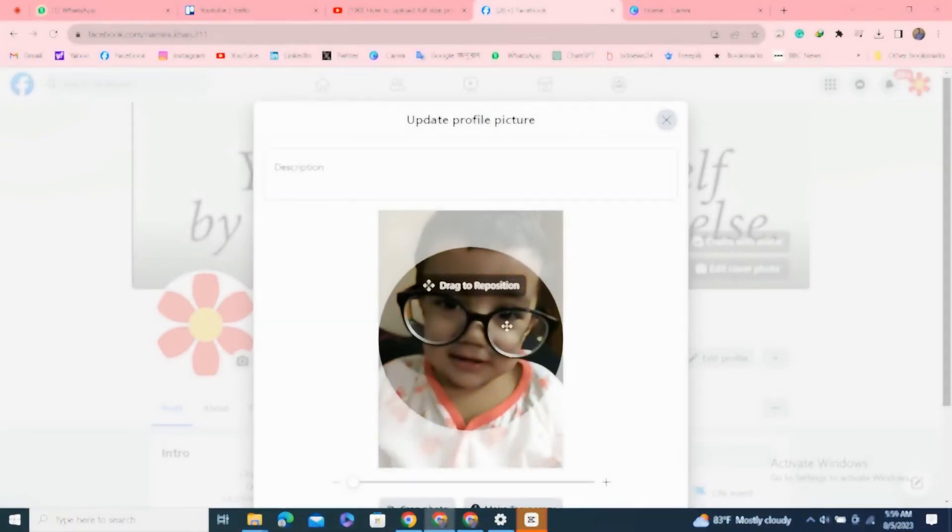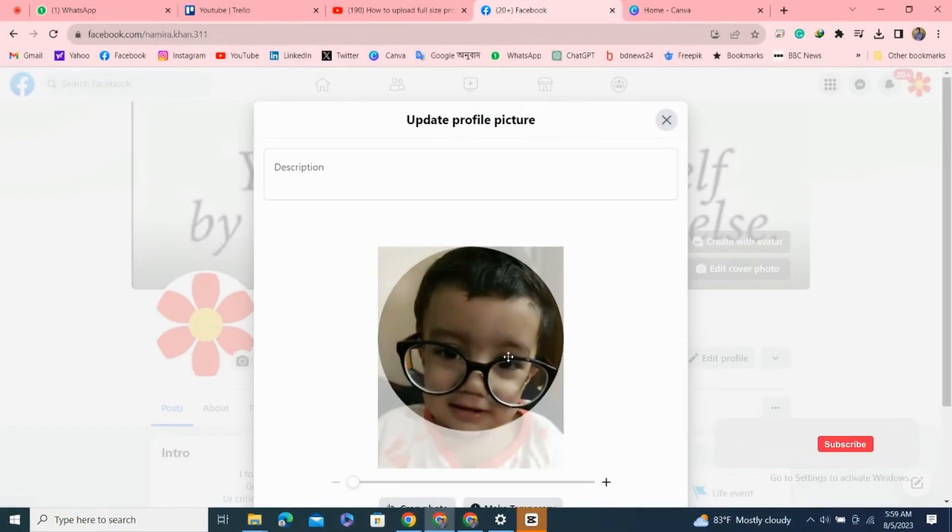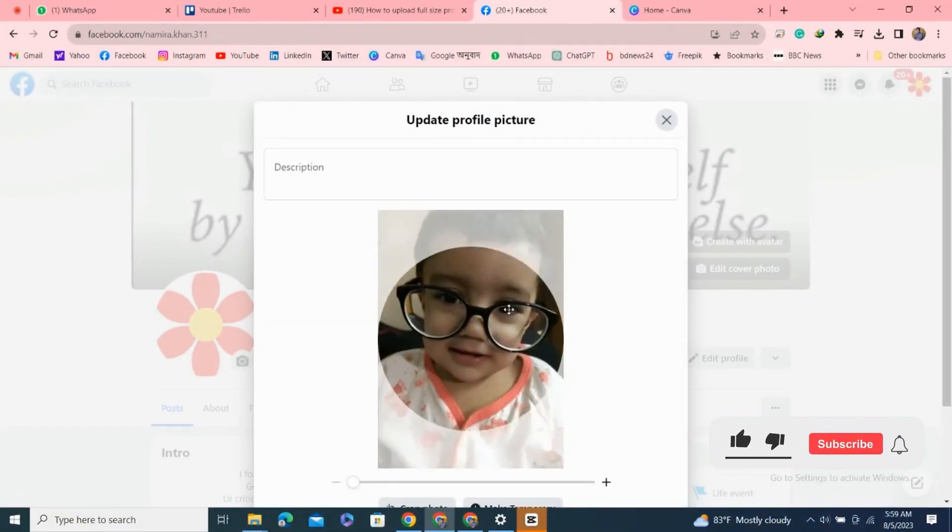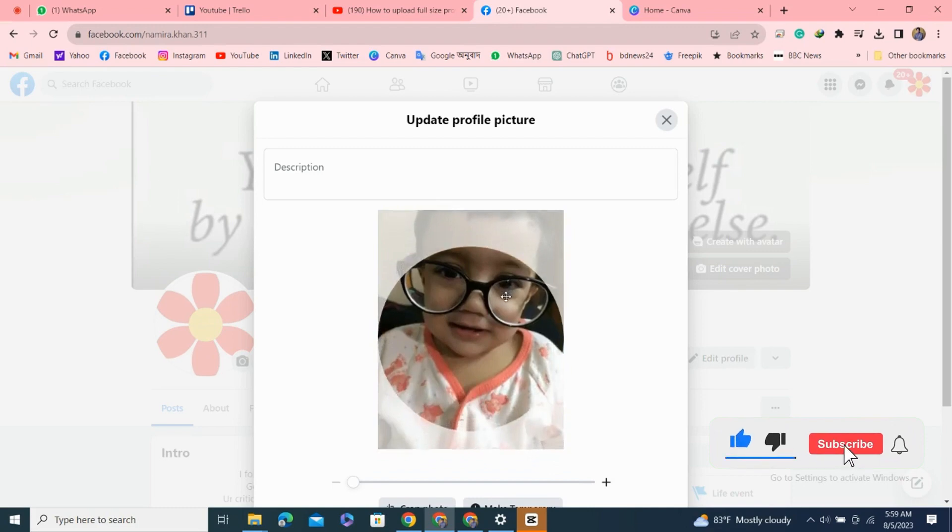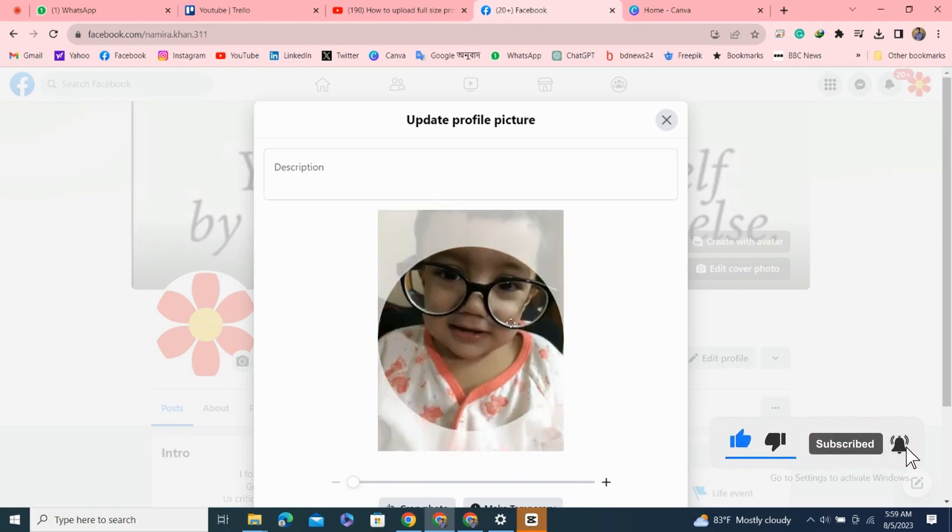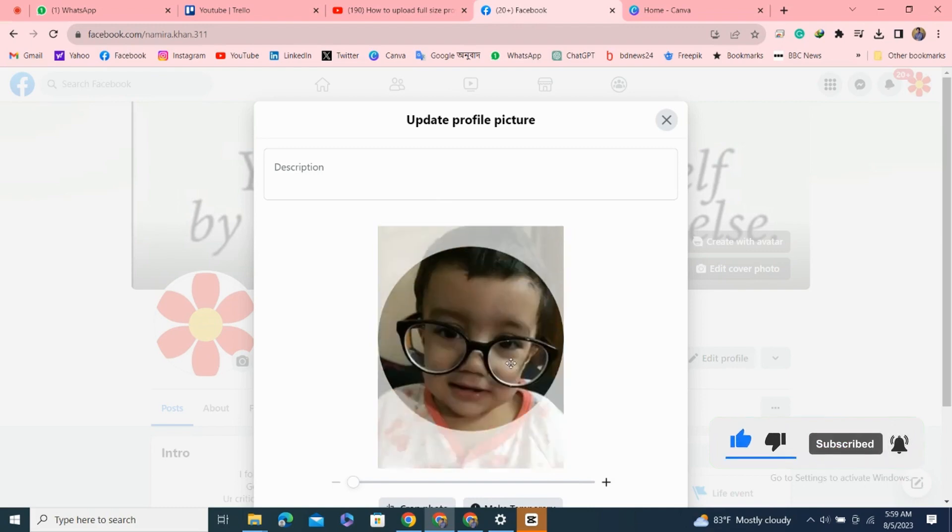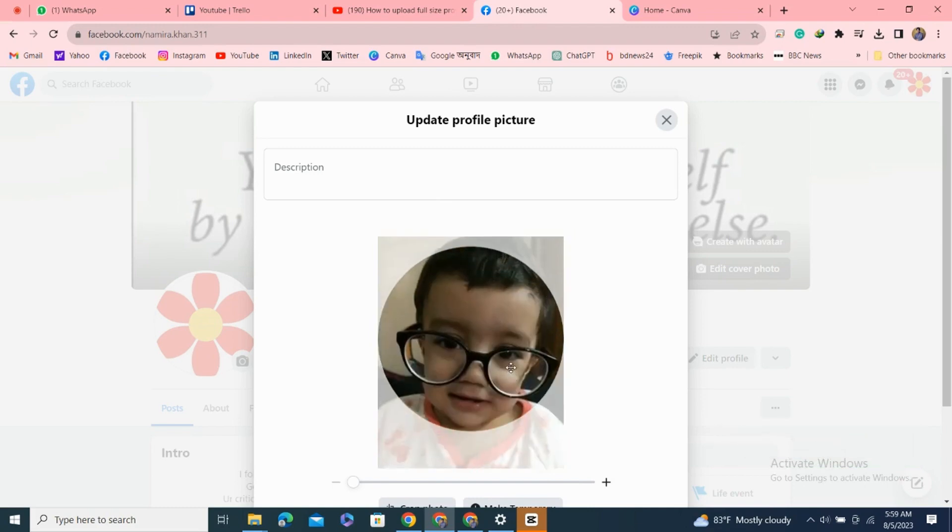As you can see here, I'm trying to upload this photo to my profile, but the photo is automatically cropped by Facebook. So I cannot upload the full photo. Now let's see how to upload a full photo to Facebook profile picture without cropping.